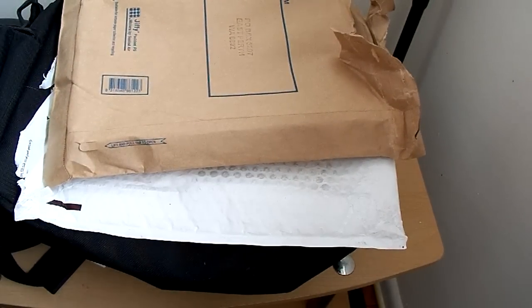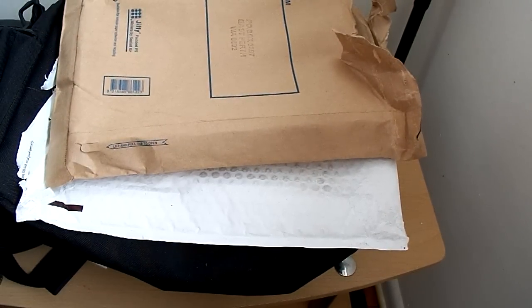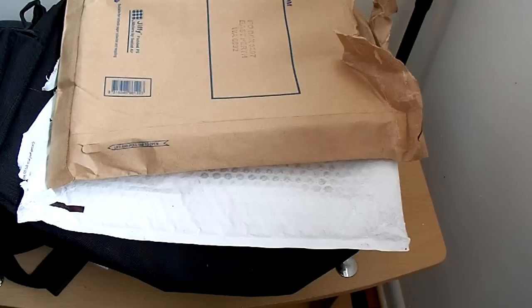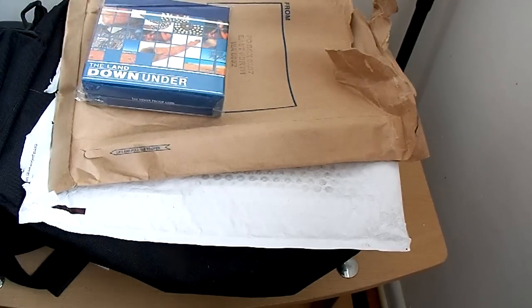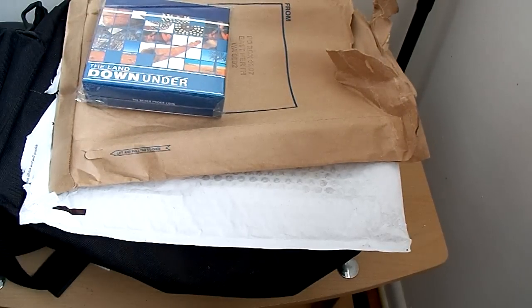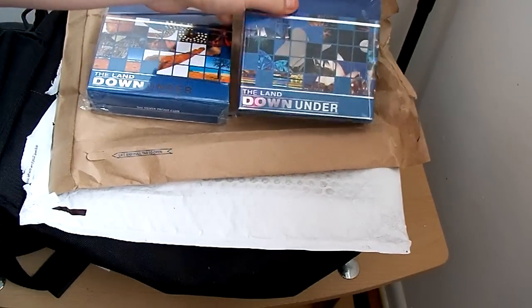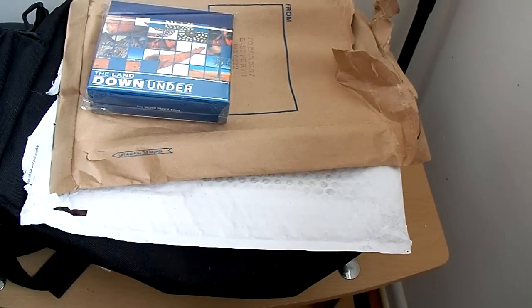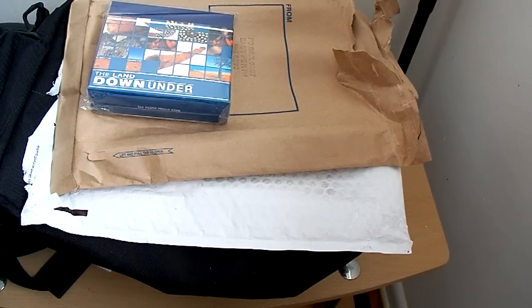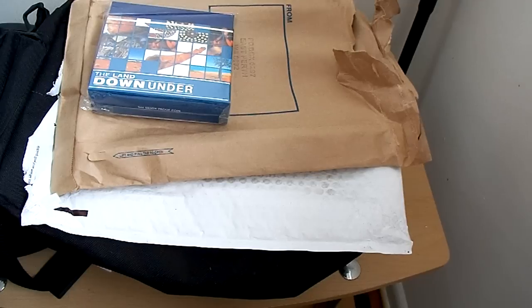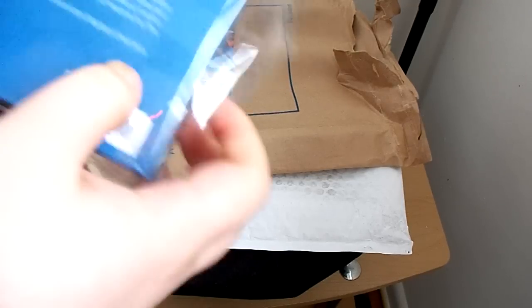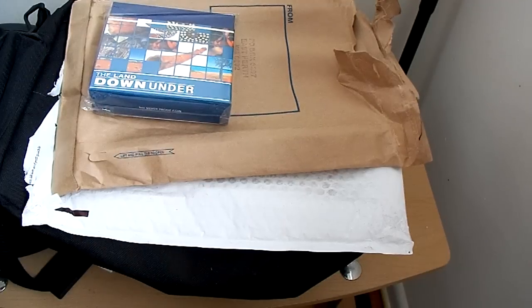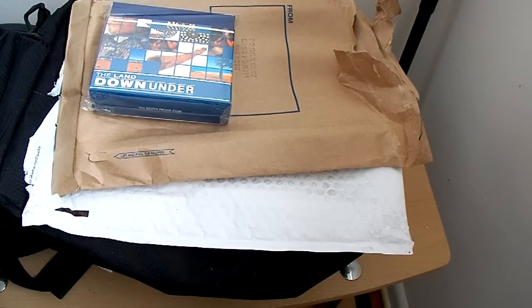They really pack this good. So I got the first two coins in the series. I feel kind of bad taking it out of the packaging, but whatever, I want to look at them.